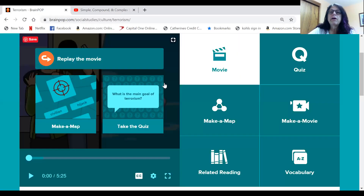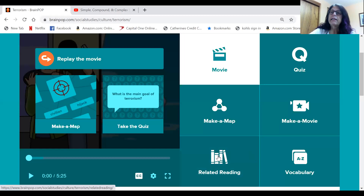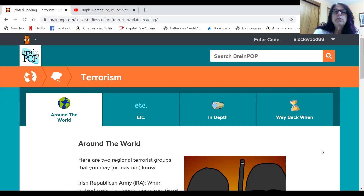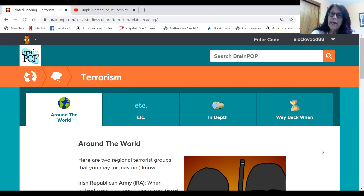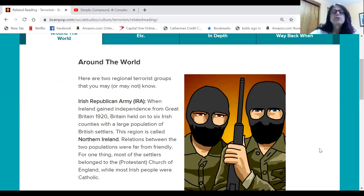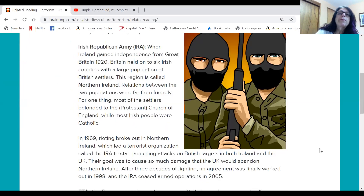Now we're going to go ahead and read the article in the related reading area — 'Around the World.' Keep in mind your assignment is going to come from this article. So make sure we are listening with our ears and reading along. Here are two regional terrorist groups that you may or may not know: the Irish Republican Army — the IRA.